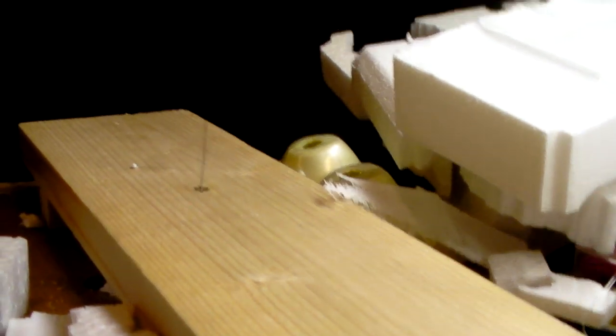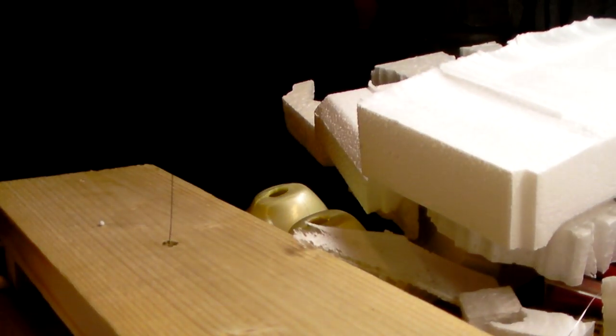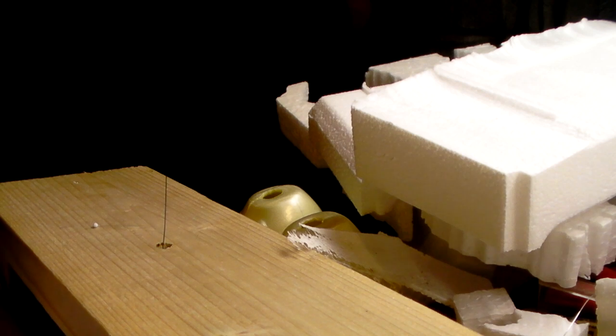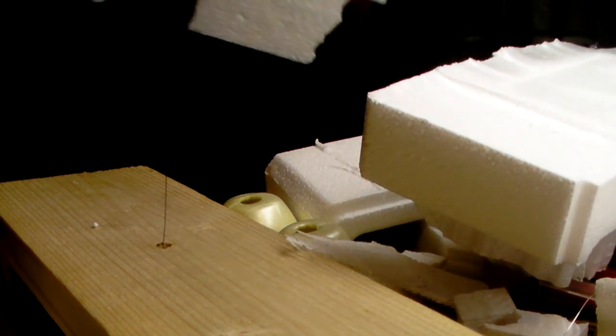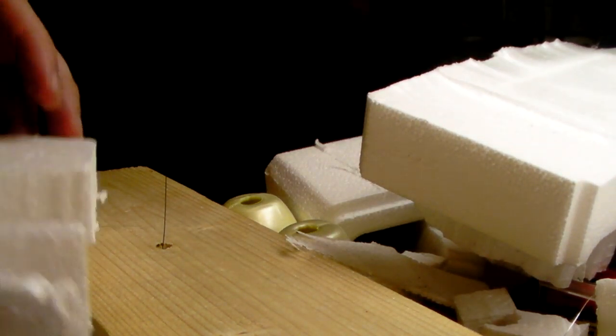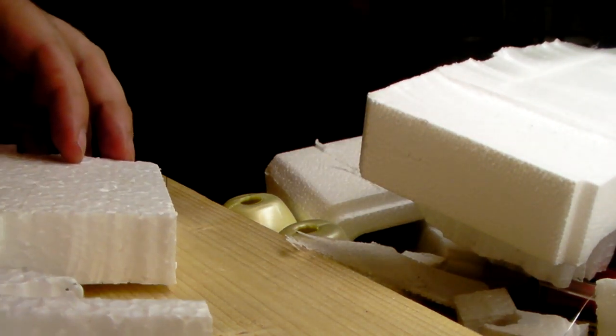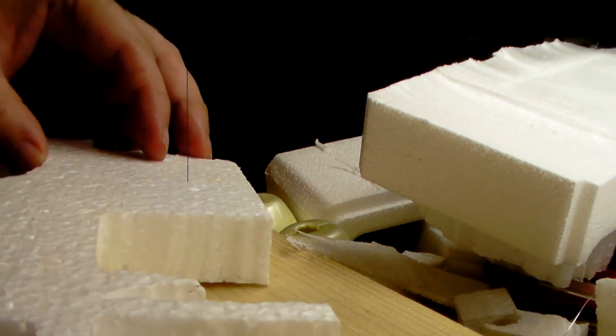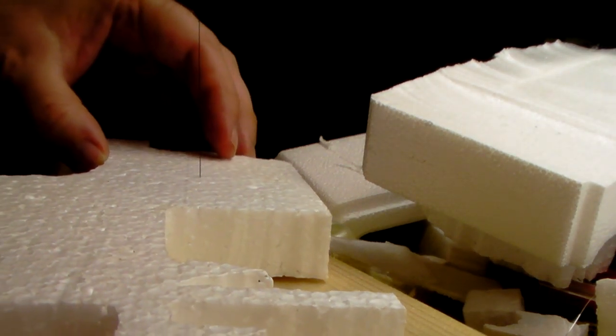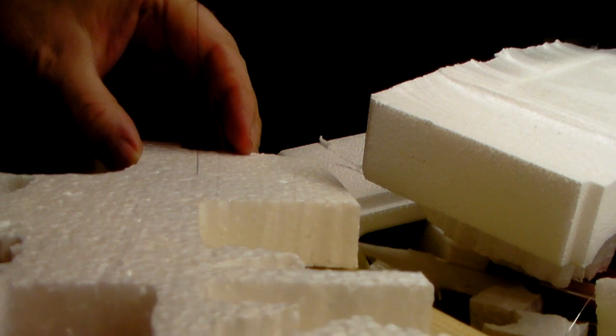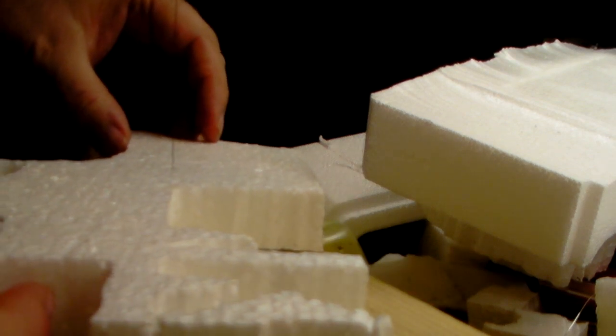So here's the cutter and you can see that it just literally goes right through. The wire is hot enough and it just cuts right through the styrofoam.